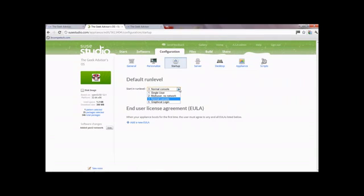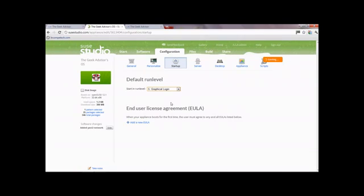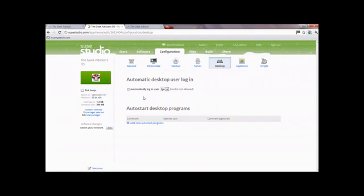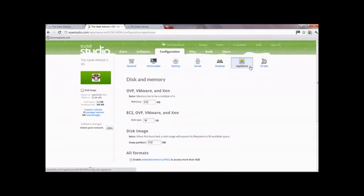For 'Start in Run Level', I'd generally go for the graphical login so users can actually see what's happening. You can add an end user license agreement - if you have a specific license or copyright, this is generally the file you'll put it in so that users know what they're getting into when installing it. You can choose to automatically log in, but I wouldn't typically select it, because if something needs changing on first boot it's tedious to have to log out and log in manually.